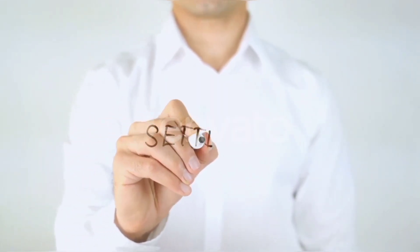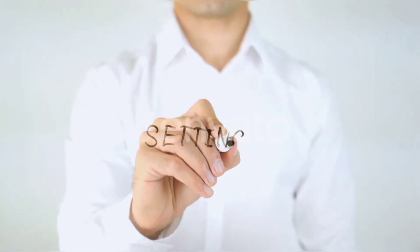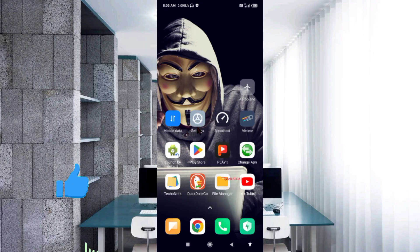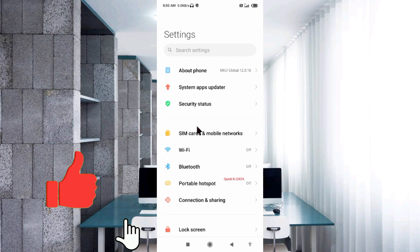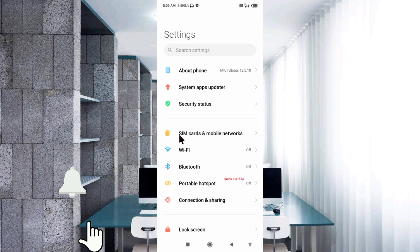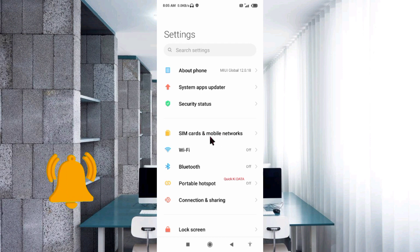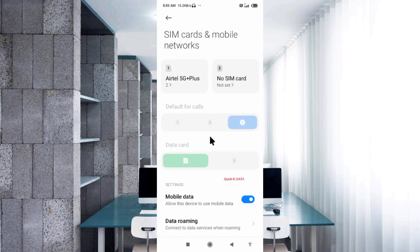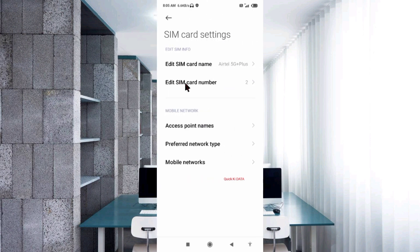Let's get started. Go to the Settings app on our Android device. Select SIM card and mobile network, then select SIM card, then select Access Point Name.